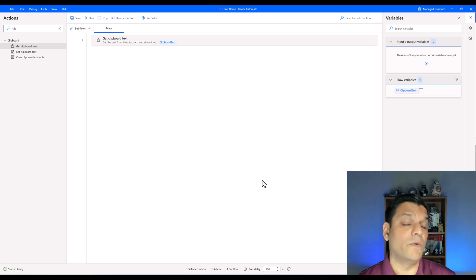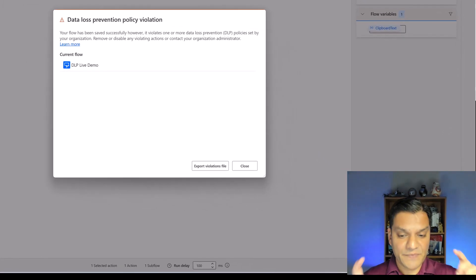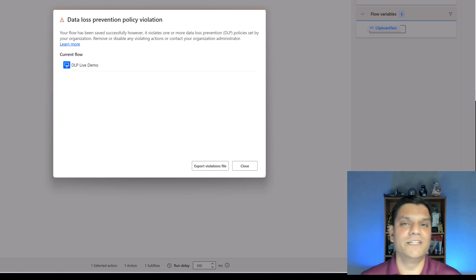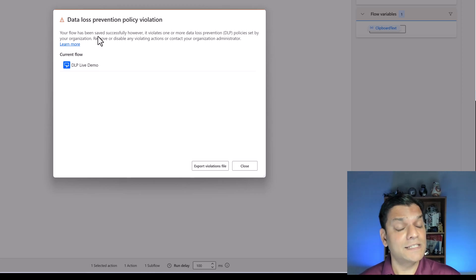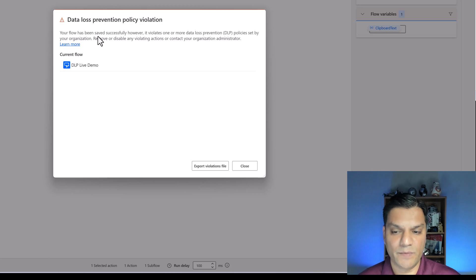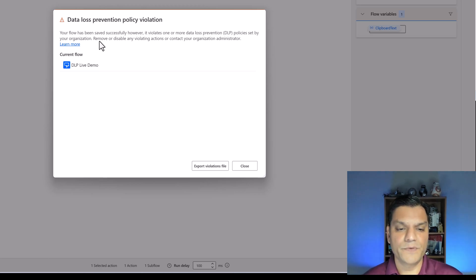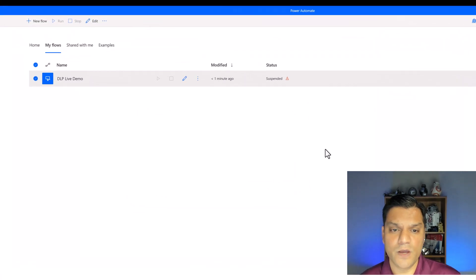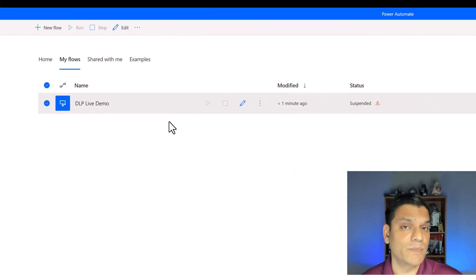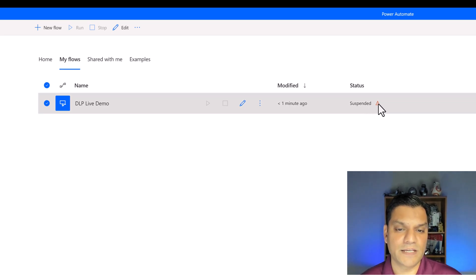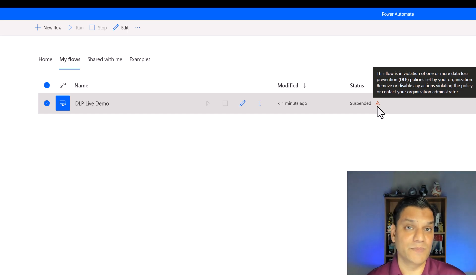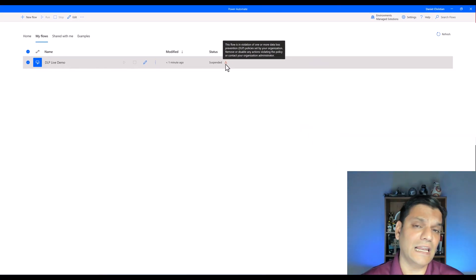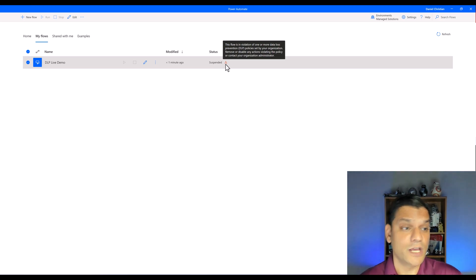The action properties appear — the DLP policy hasn't applied yet because we're still building the flow. But now when I click Save, a message appears: 'Your flow has been saved successfully, however it violates one or more DLP policies set by your organization. Resolve or remove or disable any of those actions.' It even tells me which specific action is causing the violation. The policy set up on the cloud has taken effect directly on the desktop side.